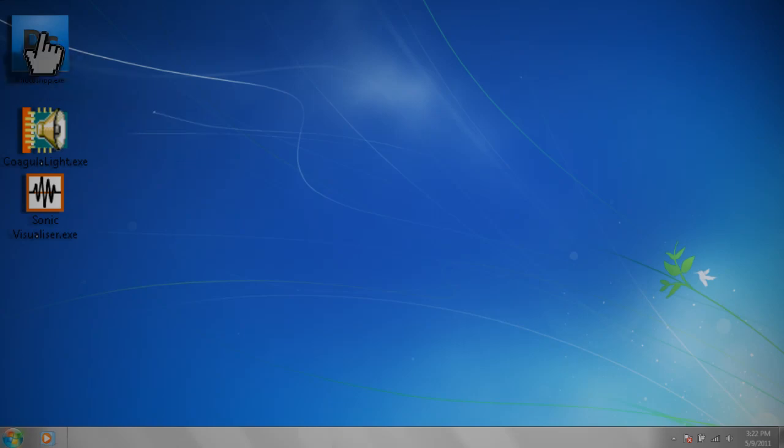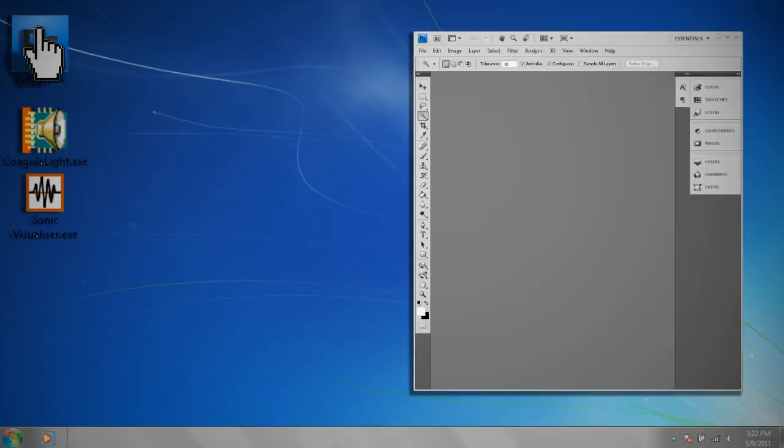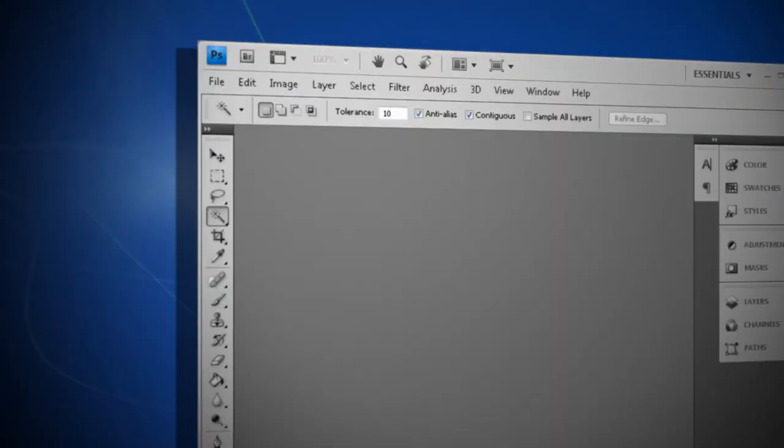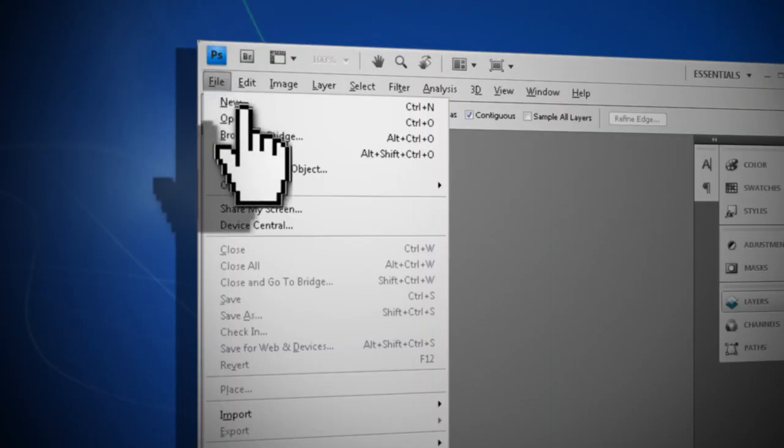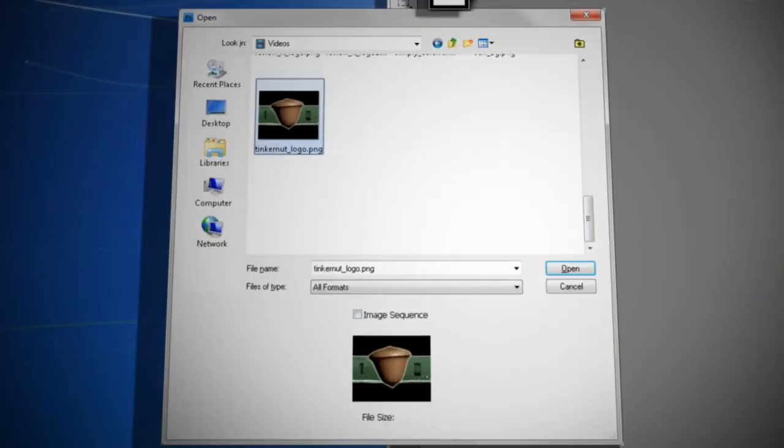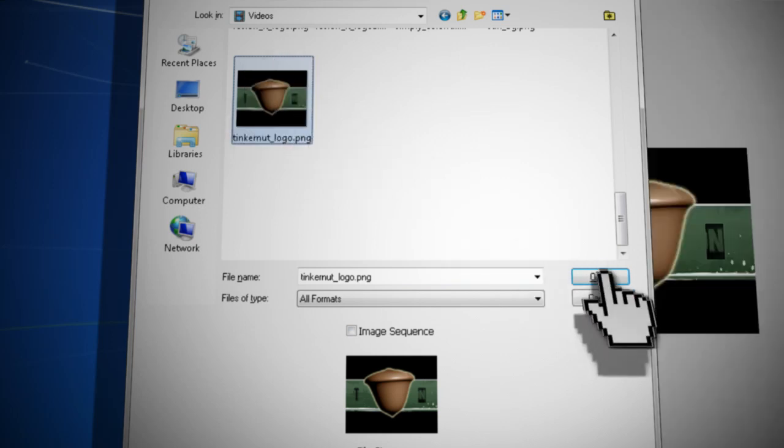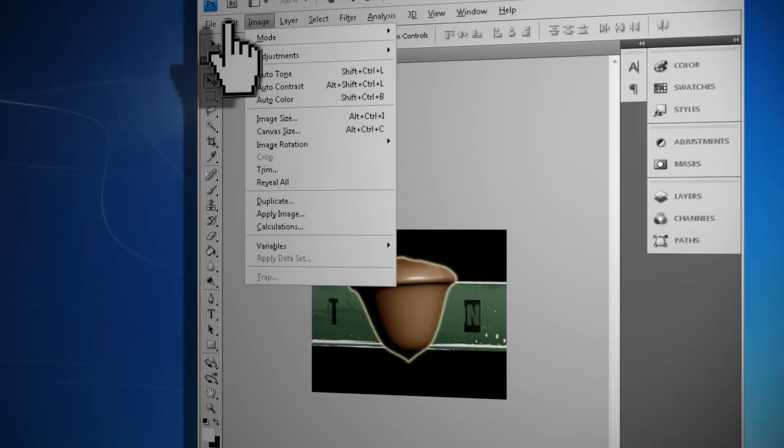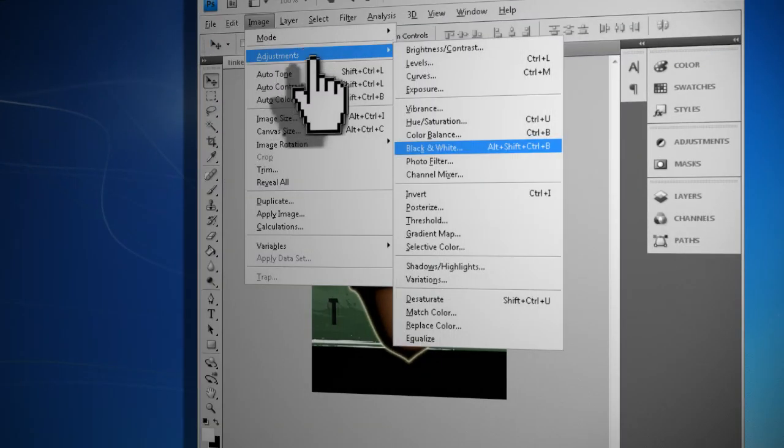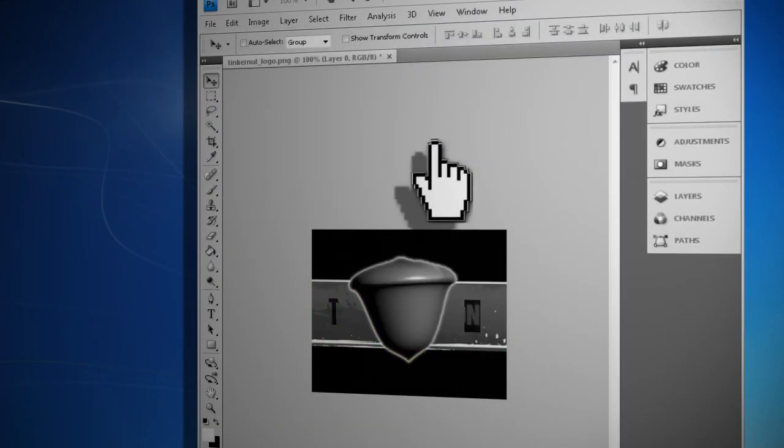Using an image editor such as Gimp or Photoshop, you want to create a black and white image, either by making a new one or converting an existing image to black and white.